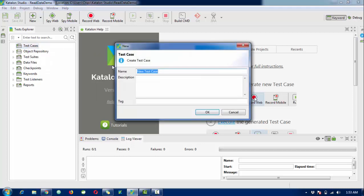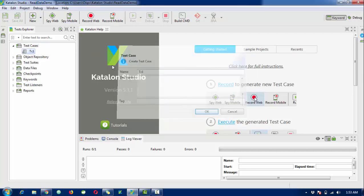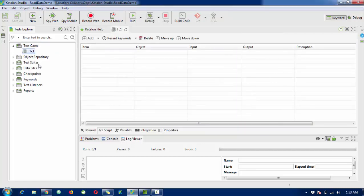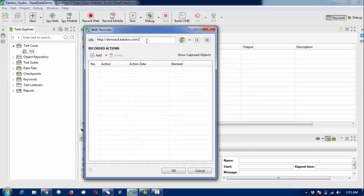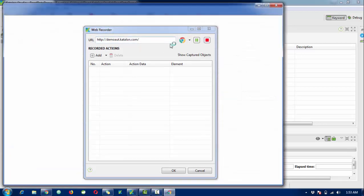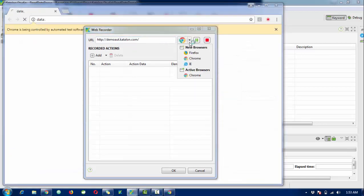First I'm going to create a new test case for demo purposes. The test case name will be TC1, and I'm going to perform a login operation. Click on the Record Web option and enter your URL. Click Start or click on the browser icon. Before recording, you can select any appropriate browser - Firefox, IE, or another browser.